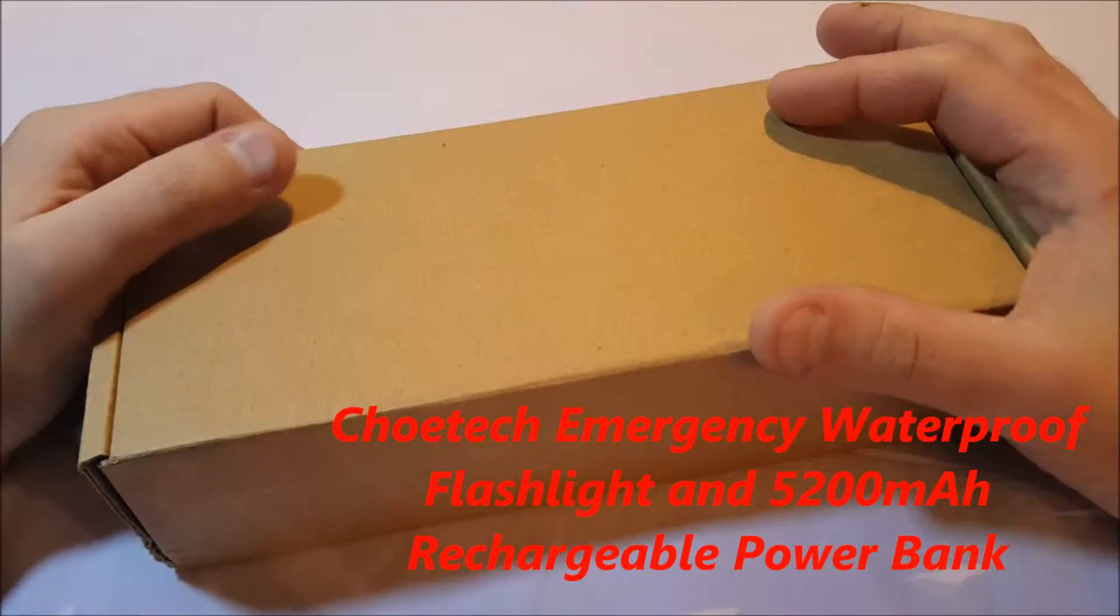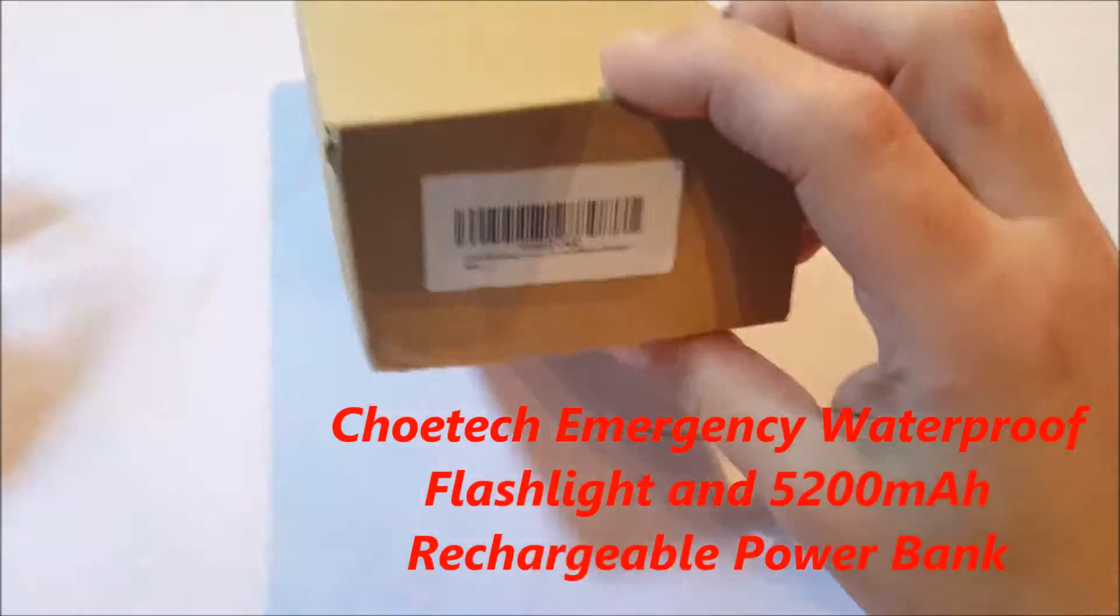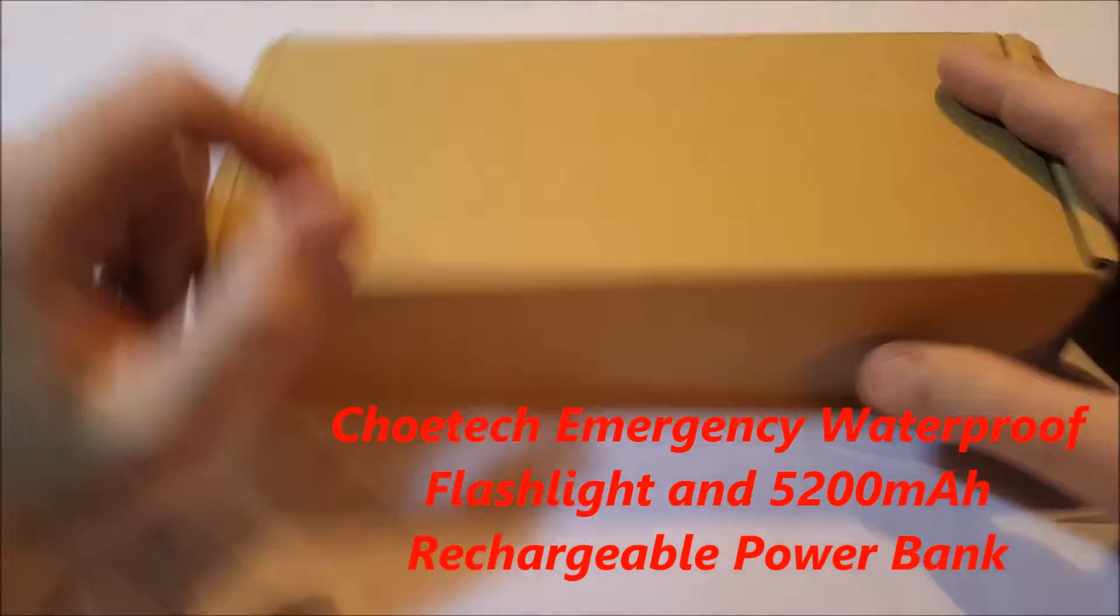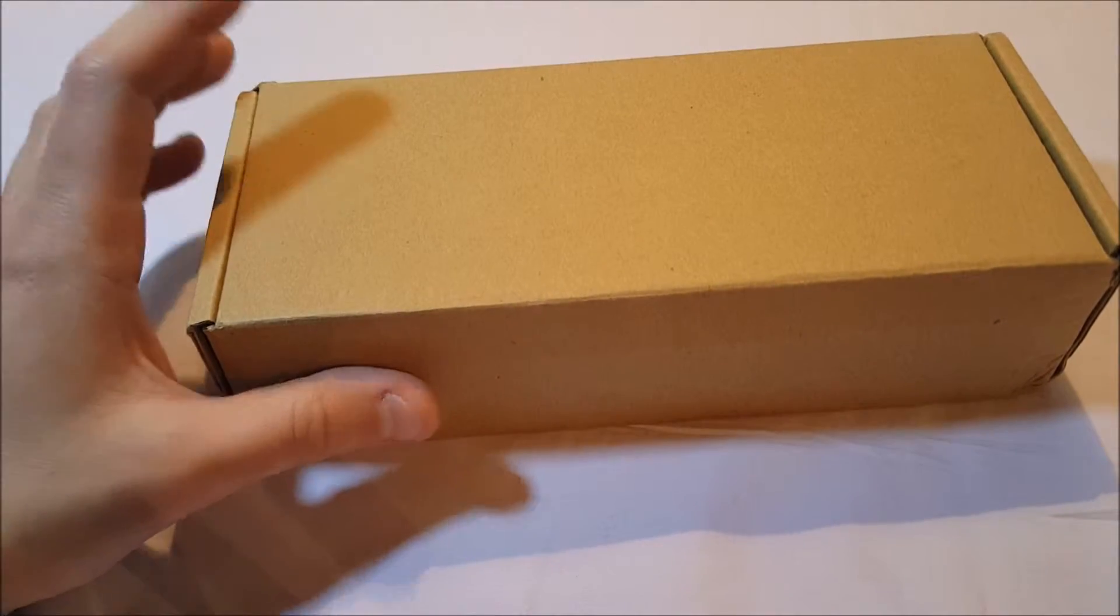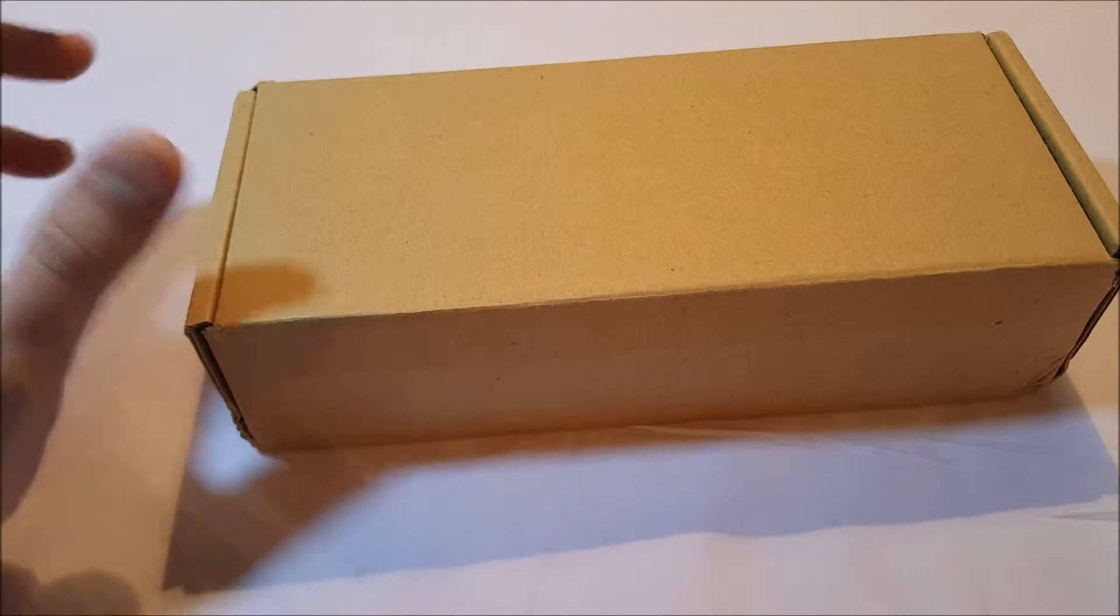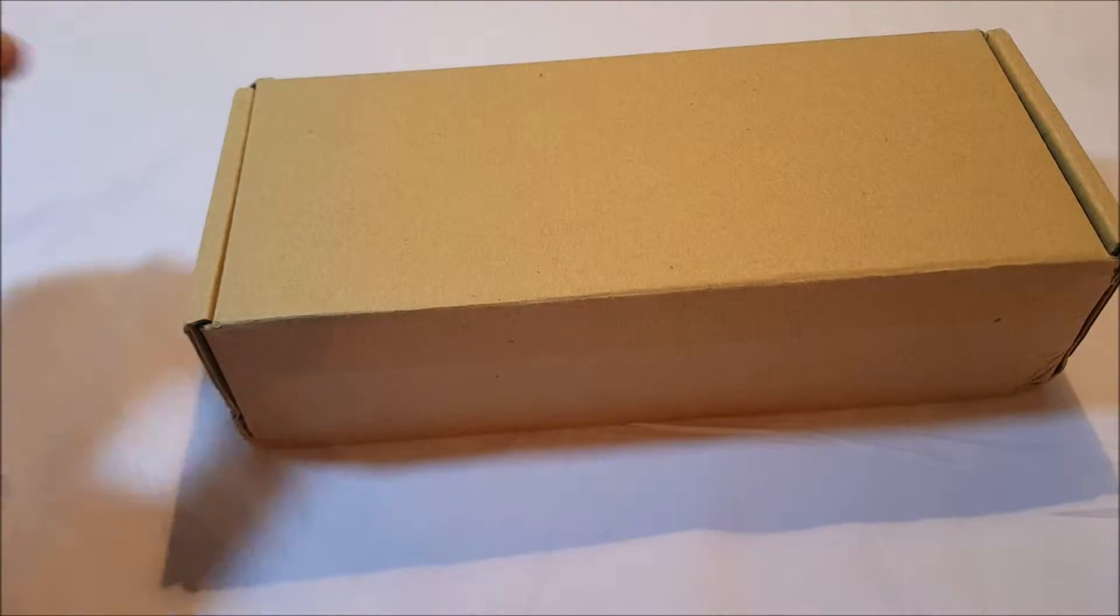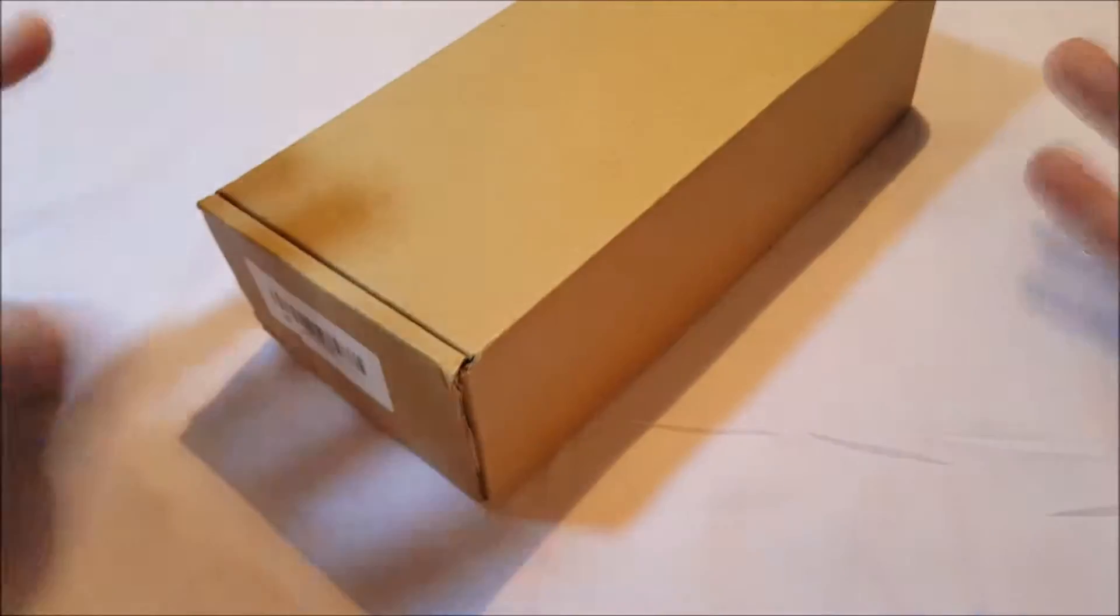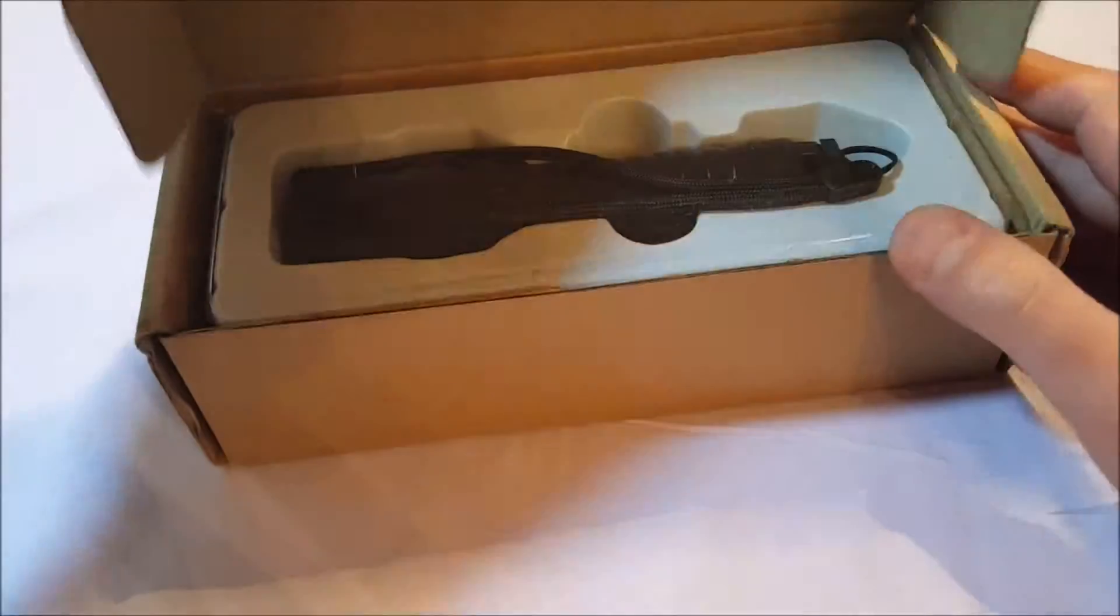Okay, another unboxing for you. A plain brown box we have going here, just a little label on the back of it. This is from a company called ChoTech, I hope I'm pronouncing it right. It is C-H-O-E-T-E-C-H.